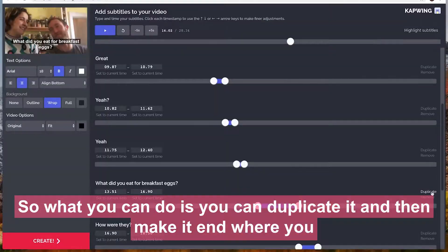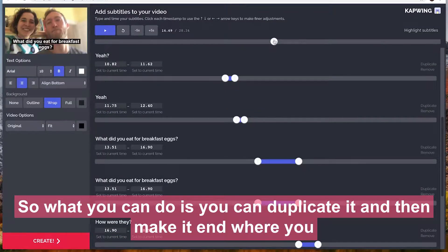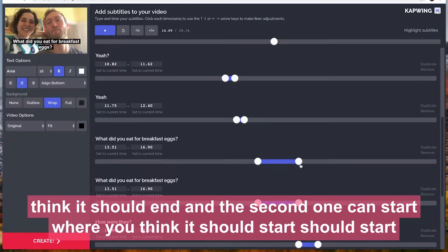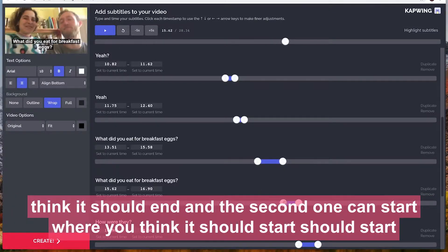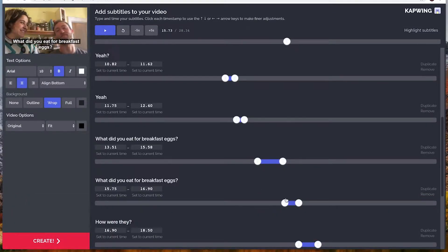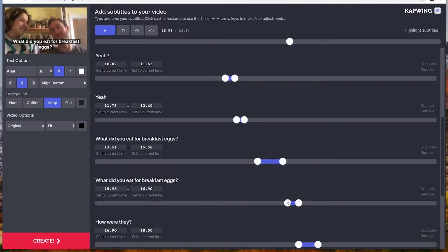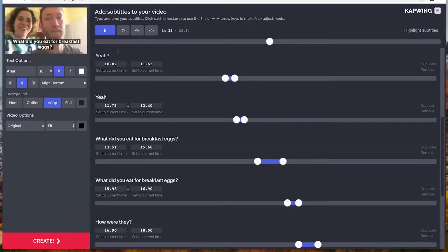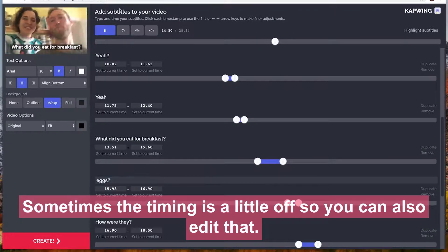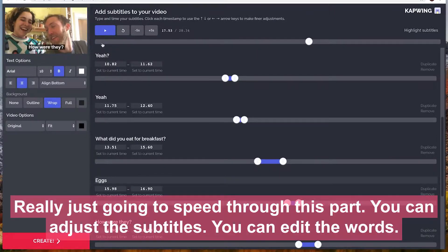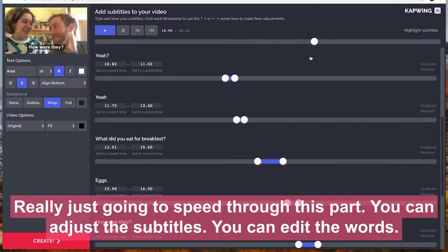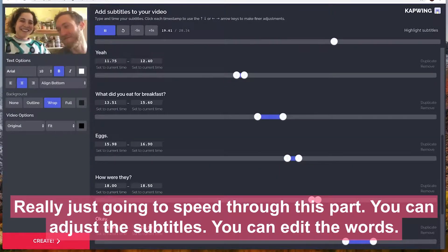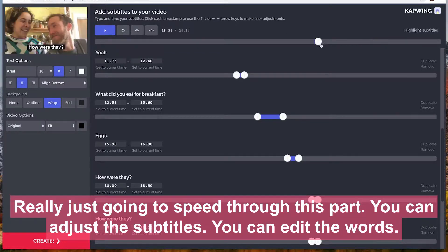Sometimes the subtitle is longer than you want, so you can duplicate it and then make it end where you think it should end, and the second one can start where you think it should start. Then you can edit the text to the video. Sometimes the timing is a little off so you can also adjust that.